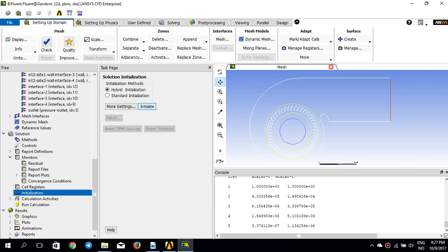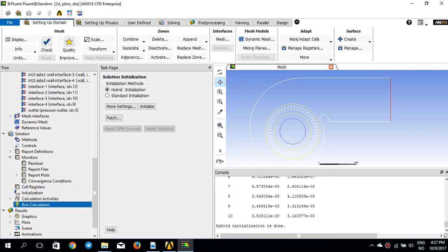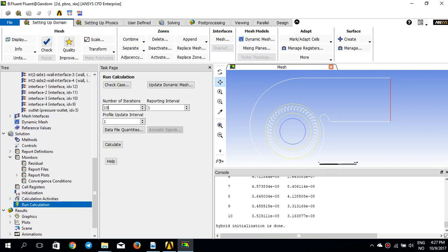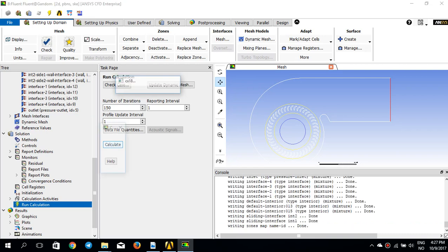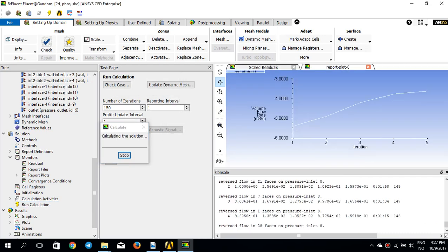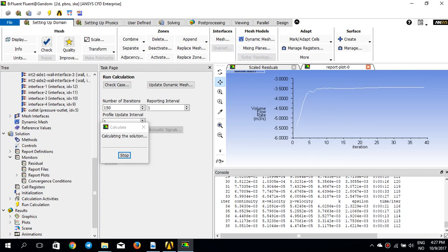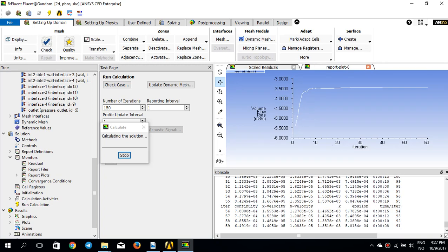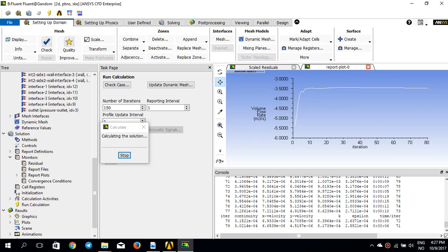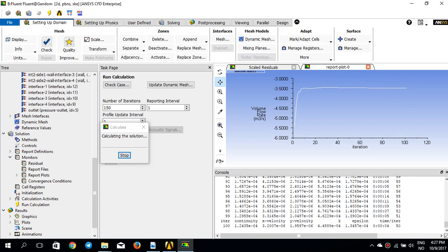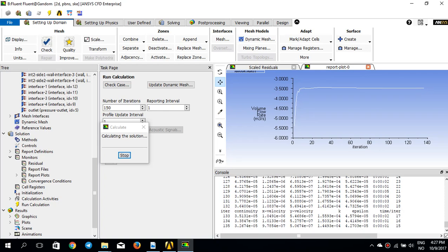I perform a hybrid initialization, then set the number of iterations to 150 and press Calculate. On plot window number two, the volume flow rate at the outlet is being plotted and it converges quite fast. The simulation is now complete.